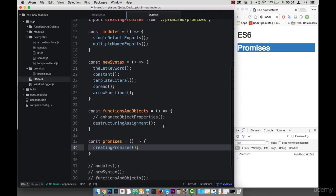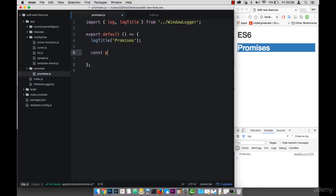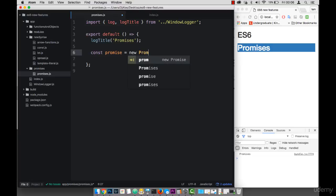So essentially, we've been doing this throughout the course already. So you should know this. So to create a promise, we have to create the promise object. So I'm going to say const promise equals to new promise.